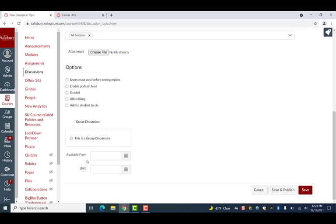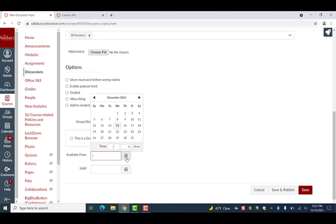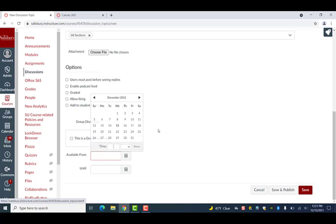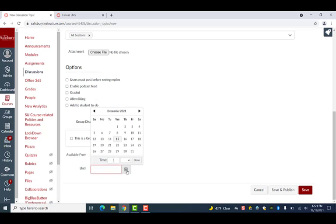You can select dates from the Available From and Until calendars to set when the post will become available to students as well as when it will close for responses. This is optional.